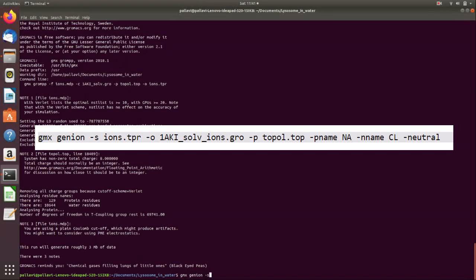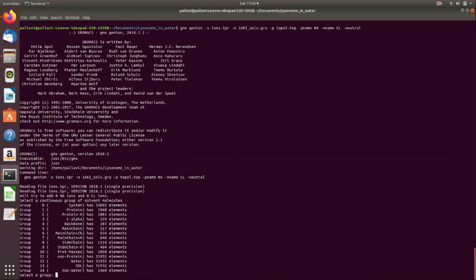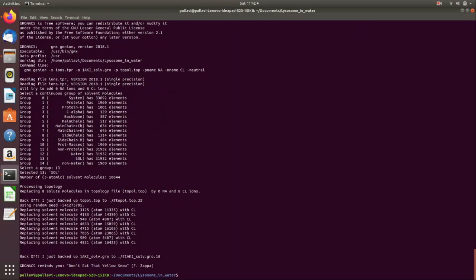Next we run 'gmx genion -s ions.tpr -o solv_ions.gro -p topol.top', then specify the positive and negative ion names — which could be sodium or chloride. The command uses '-neutral'. It will ask which group to add ions to; we select 13, which is the SOL (solvent) group.